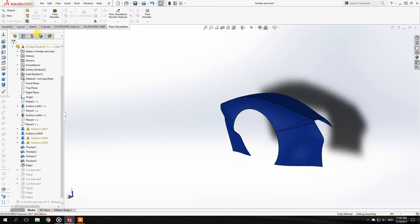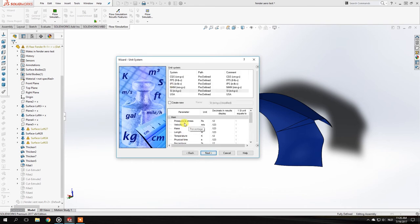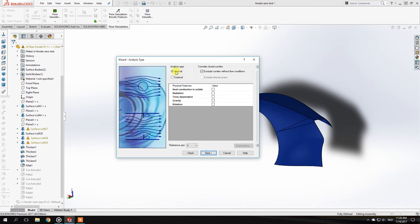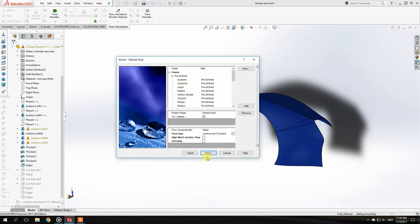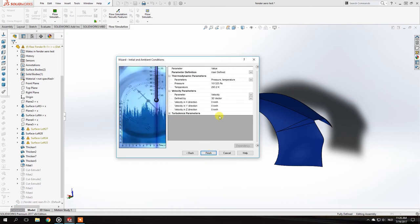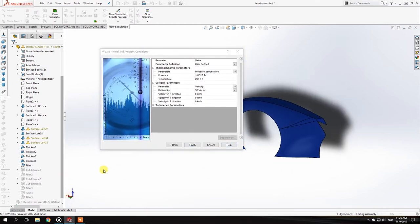You can select the Wizard in the Flow Simulation tab and a setup window will open. You can name the project and select your measurement units. For velocity I'll use kilometers per hour. Since this is not an internal part like an air intake or exhaust, I'll select External flow type. For the fluid I'll select Air, then click Next.